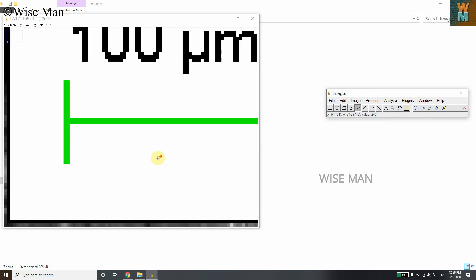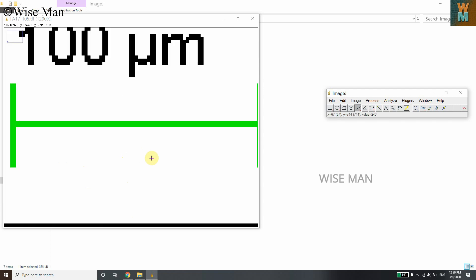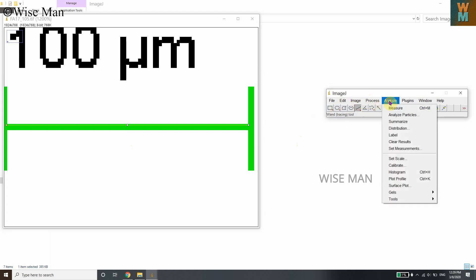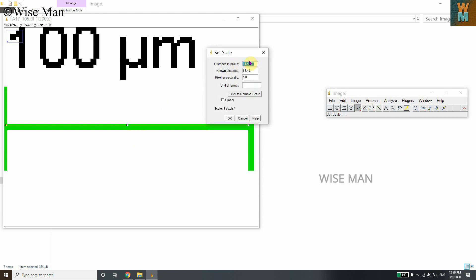The more you zoom in, the more precise your measurement will be. To measure the scale bar length, hold the Shift key and drag the mouse to draw a straight line along the scale bar. This is the 100 micrometer reference length. Now go to Analyze and click Set Scale. You can see the distance in pixels — it shows 81.4167 pixels.